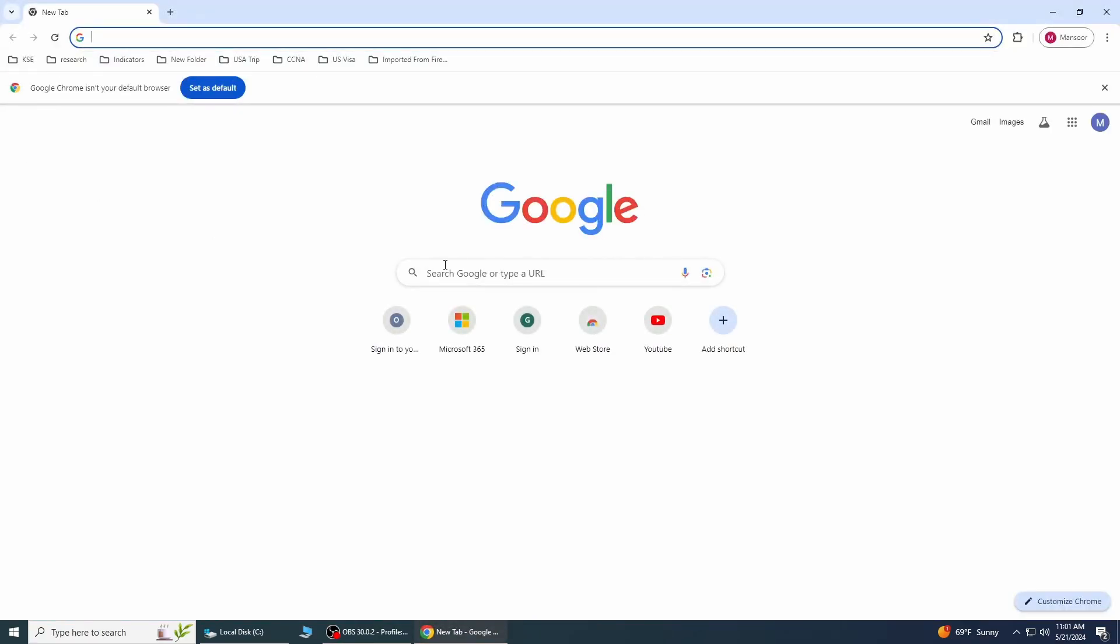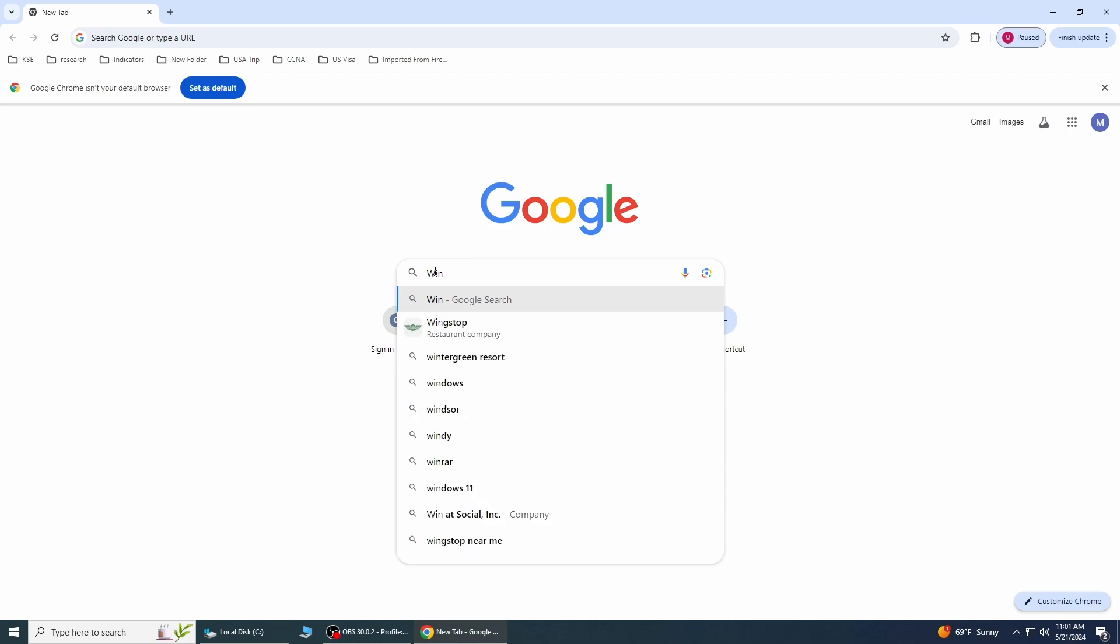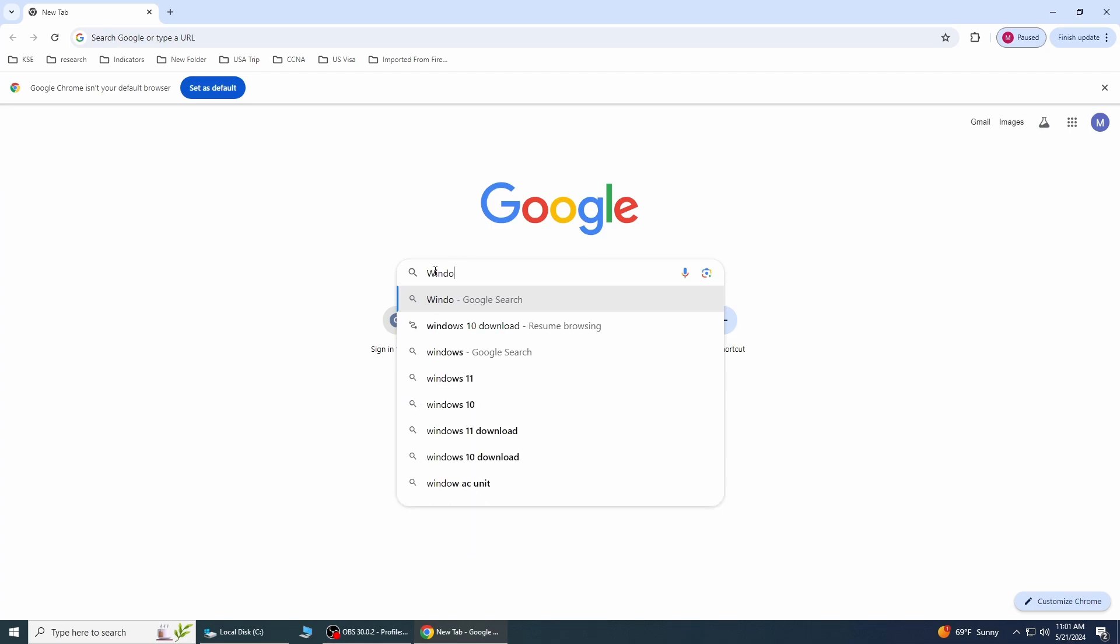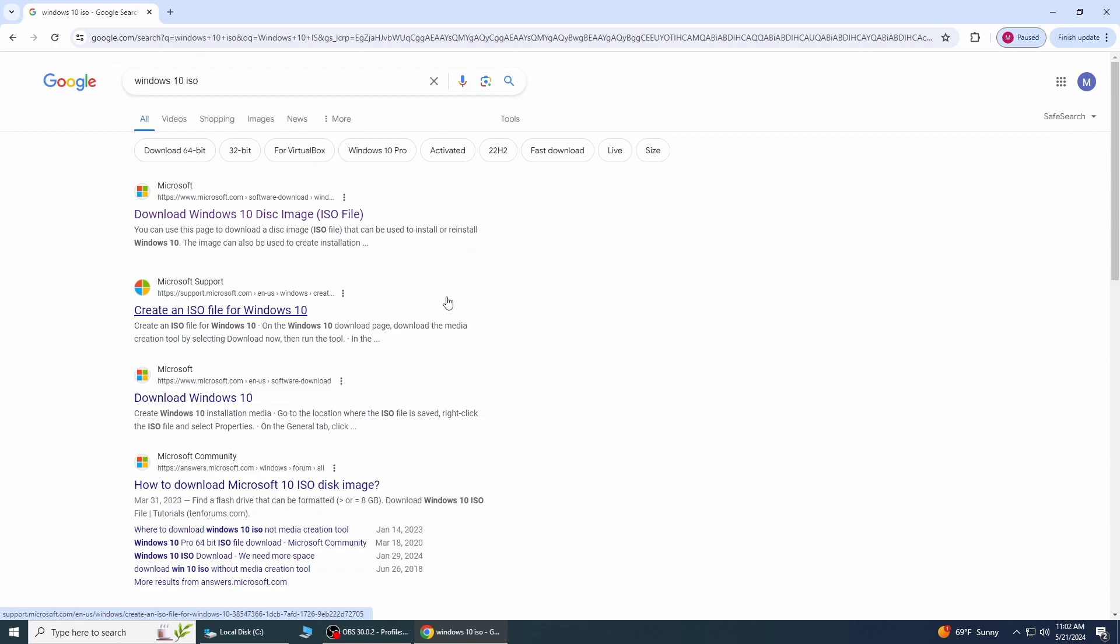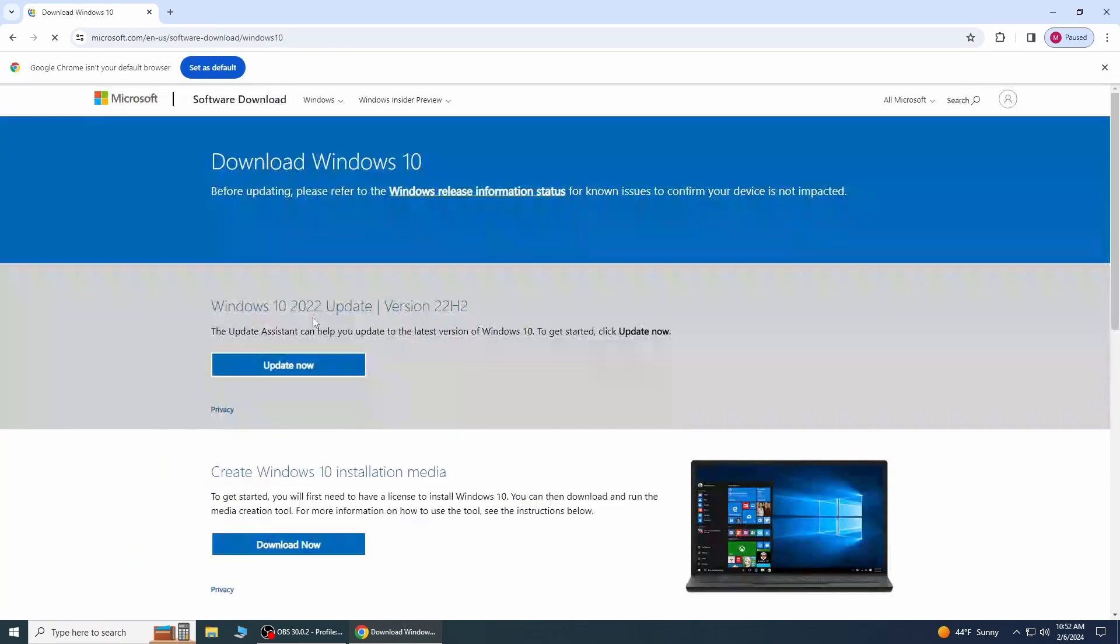Open Google Chrome and type Windows 10 ISO and select the first link from the search result. You can also find the download link in the description below.